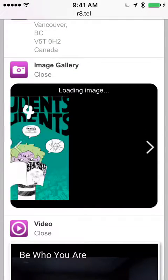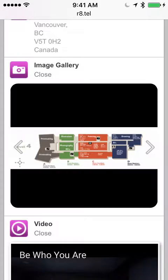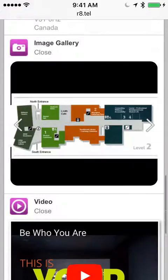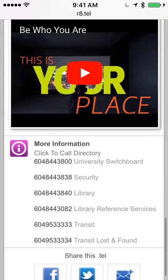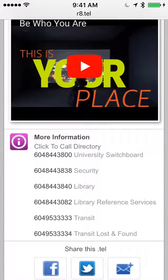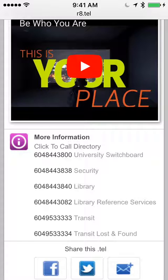There's an image gallery you can scroll through with various images, there's a video, and at the bottom there's a click-to-call directory. Very quick and simple to use.